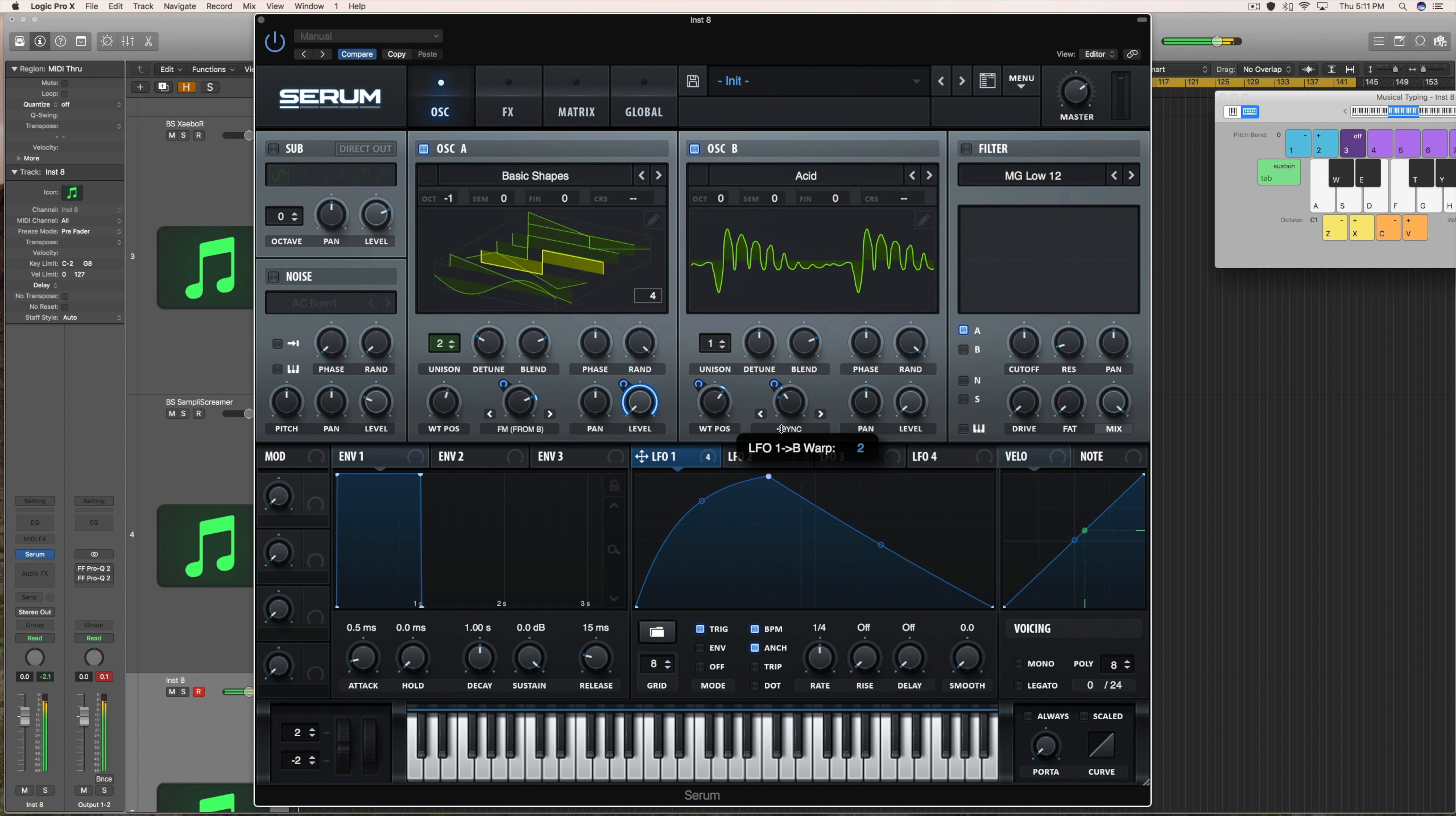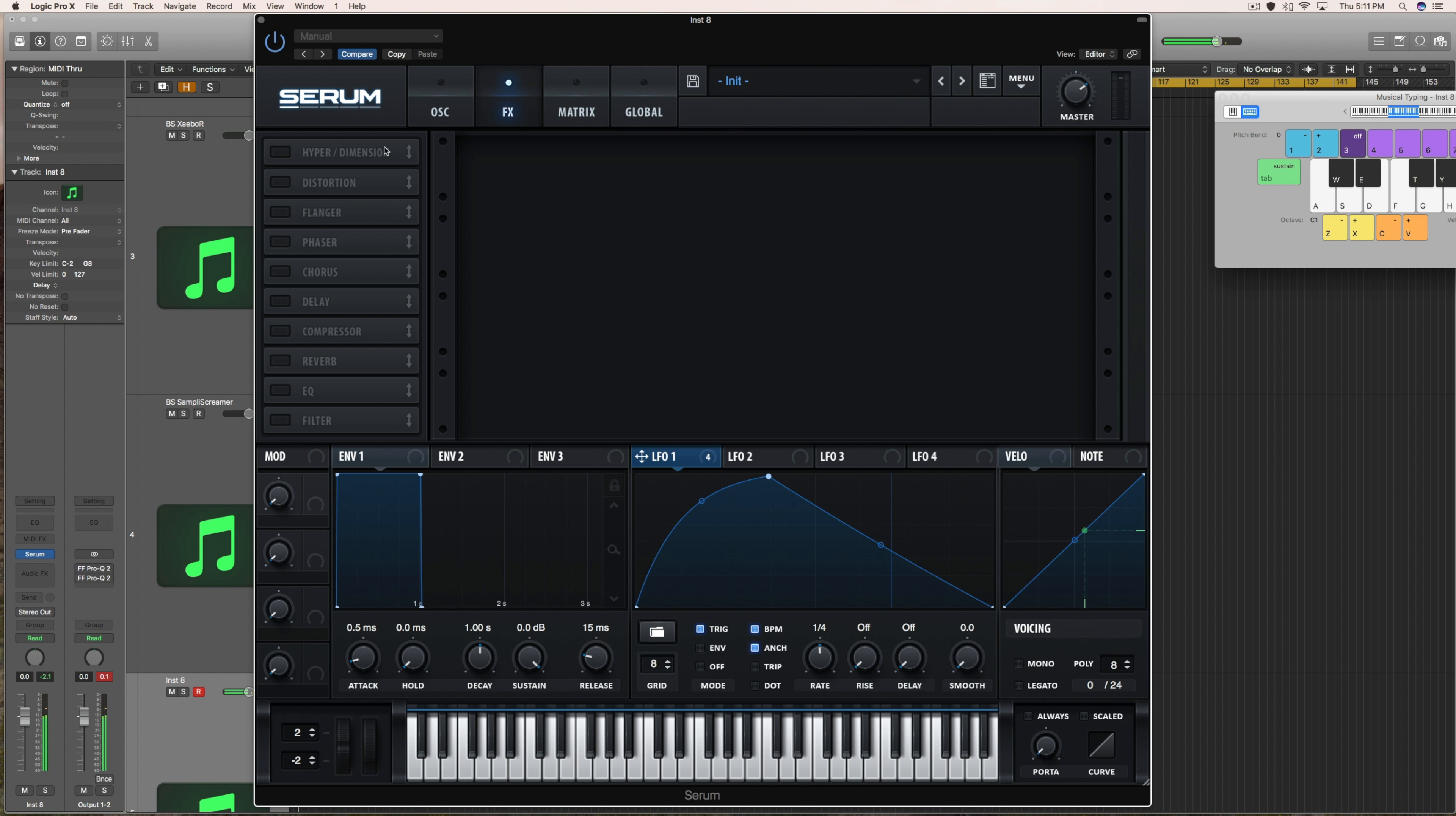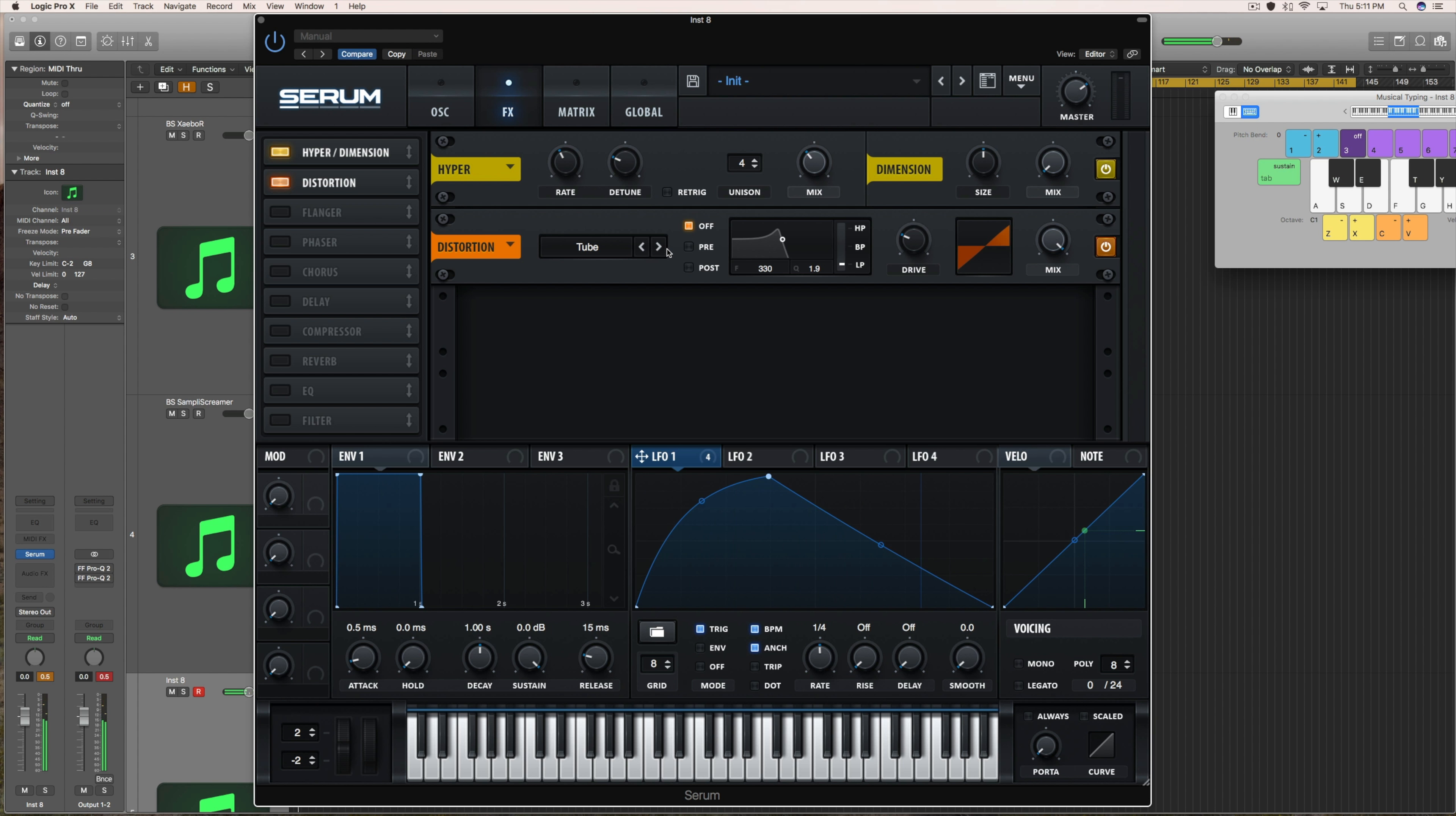For years and years of experimenting, I learned sound design. Now I'm making presets that I'm able to help people just like me, who just want to make awesome, crazy sounds and just simply create music.